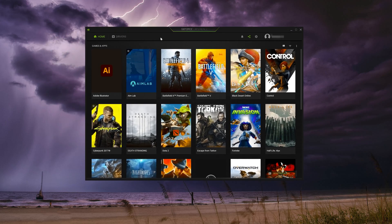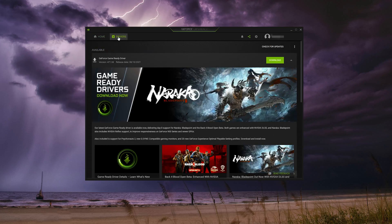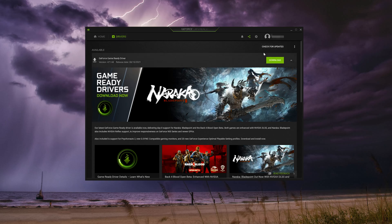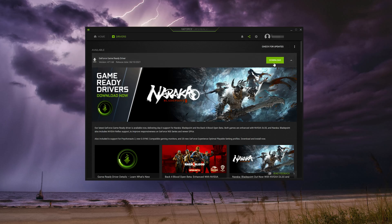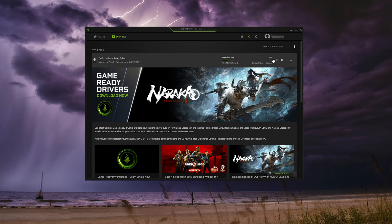Click on Drivers. Press check for updates. Press Download. Wait for the latest drivers to be downloaded.